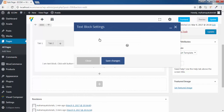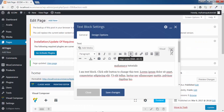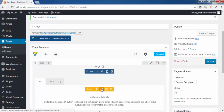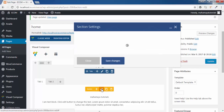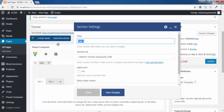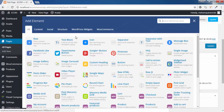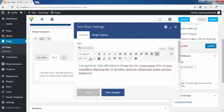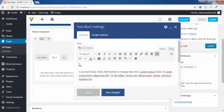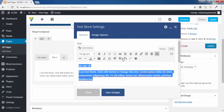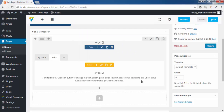Now I will edit the name of the tab. Go to tab 2, click on add option — whatever you want to add, you can add all these. Click on tab, select tab. I will write here: my age is 28. Click on save changes.